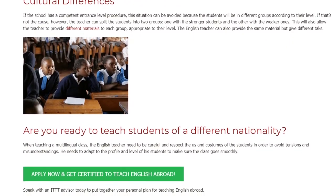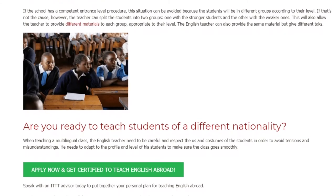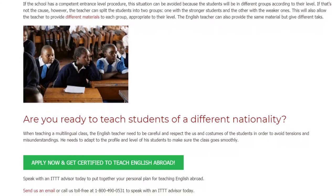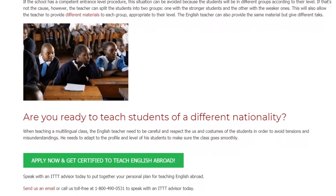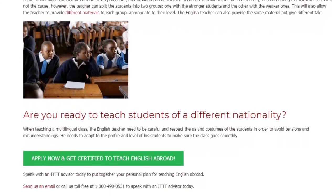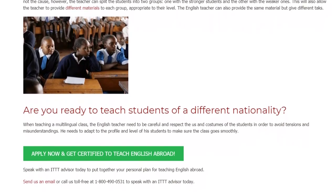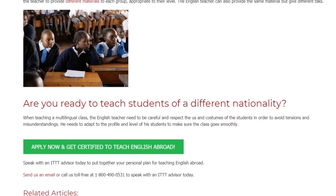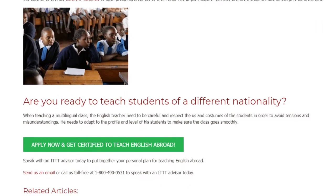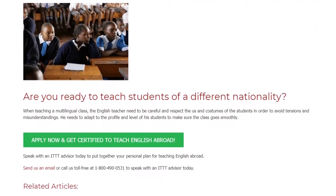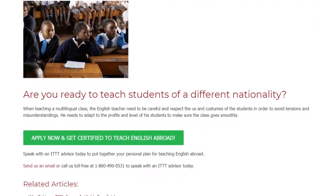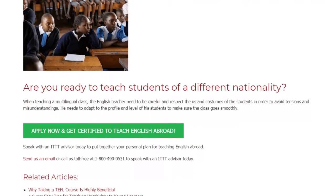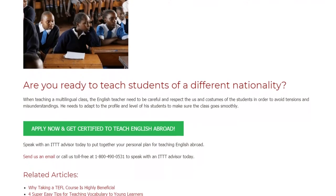Are you ready to teach students of a different nationality? When teaching a multilingual class, the English teacher needs to be careful and respect the values and customs of the students in order to avoid tensions and misunderstandings. He needs to adapt to the profile and level of his students to make sure the class goes smoothly.